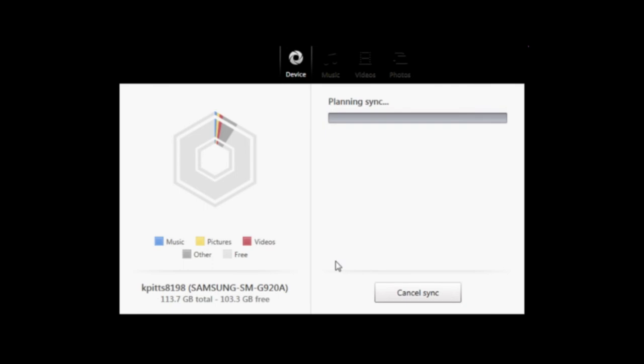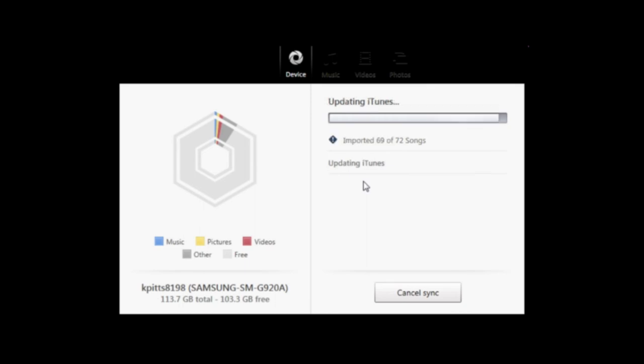So it's going to plan the sync. It's going to go and look and then it's going to upload all the files that it needs to your Android device.